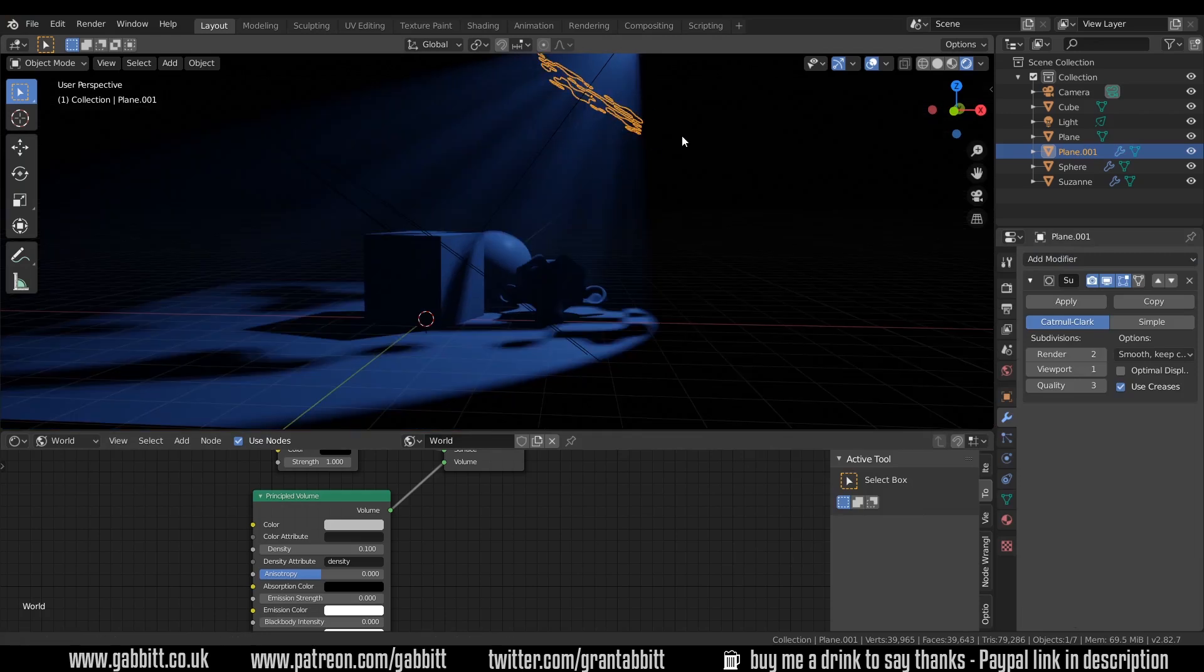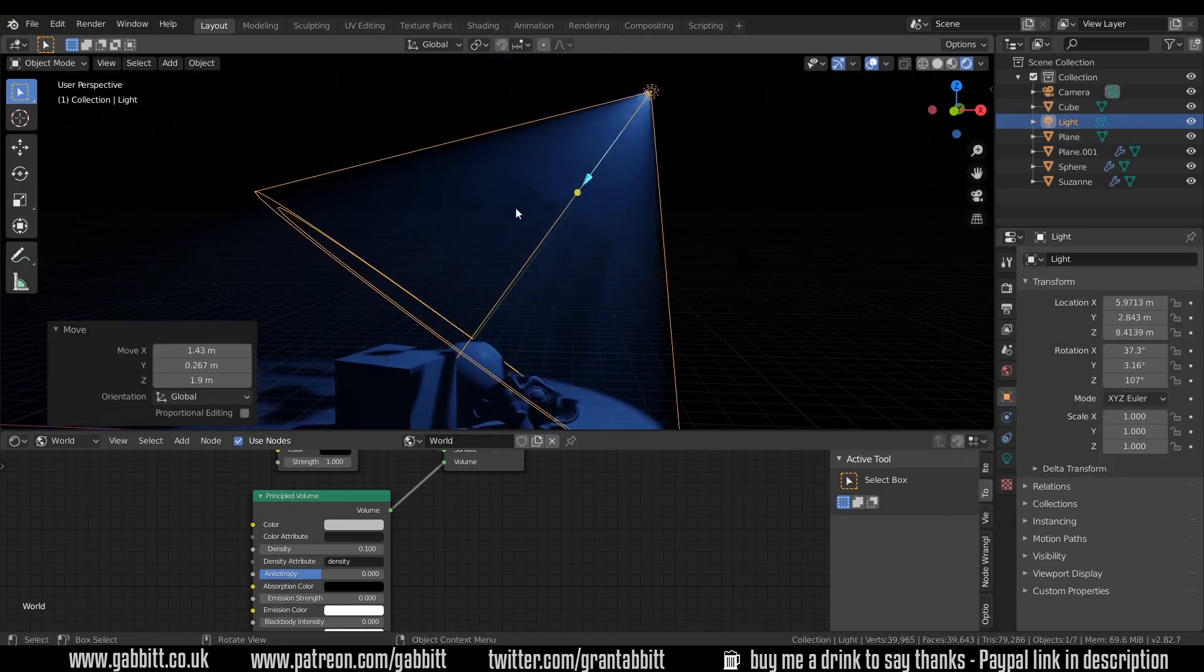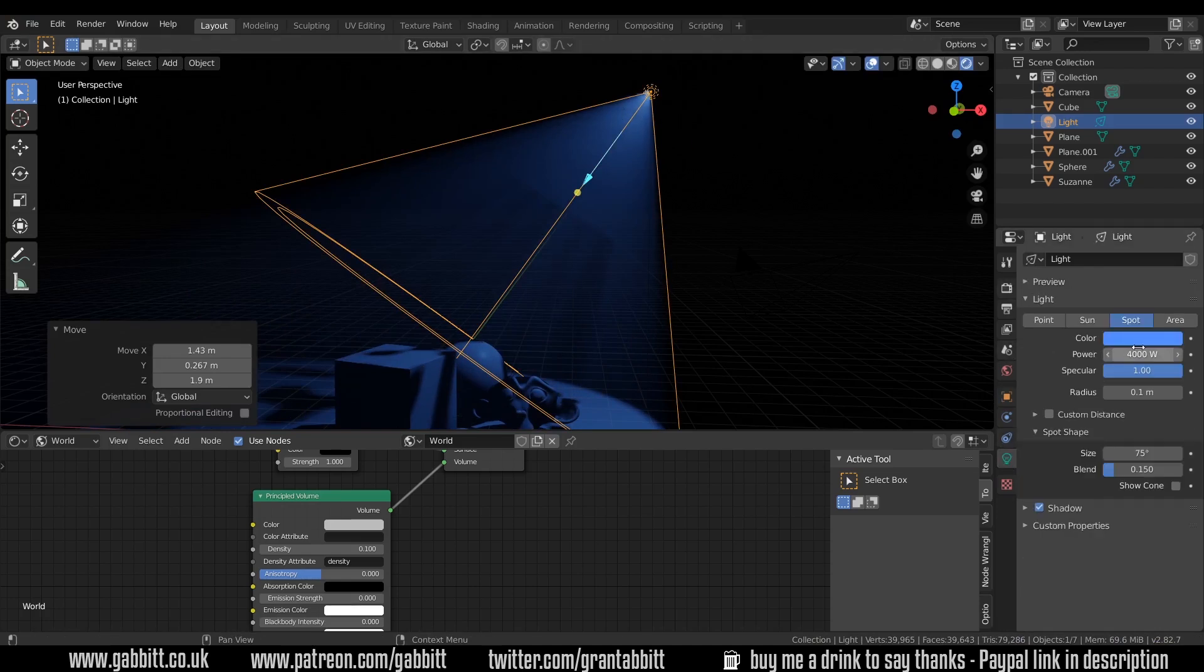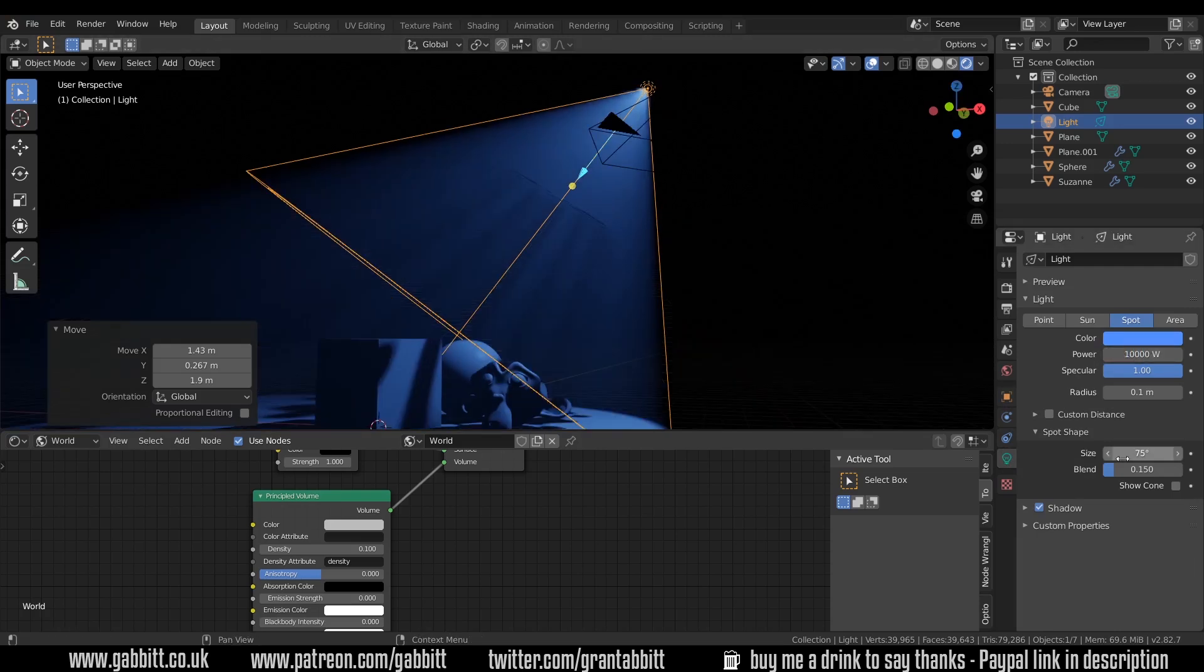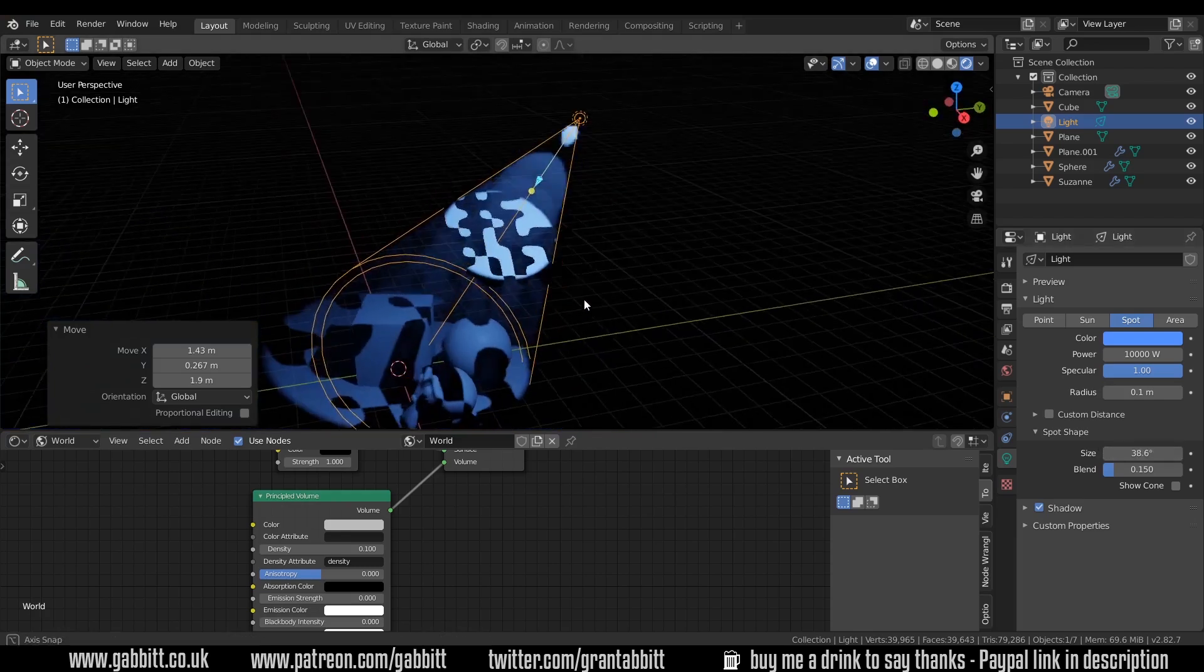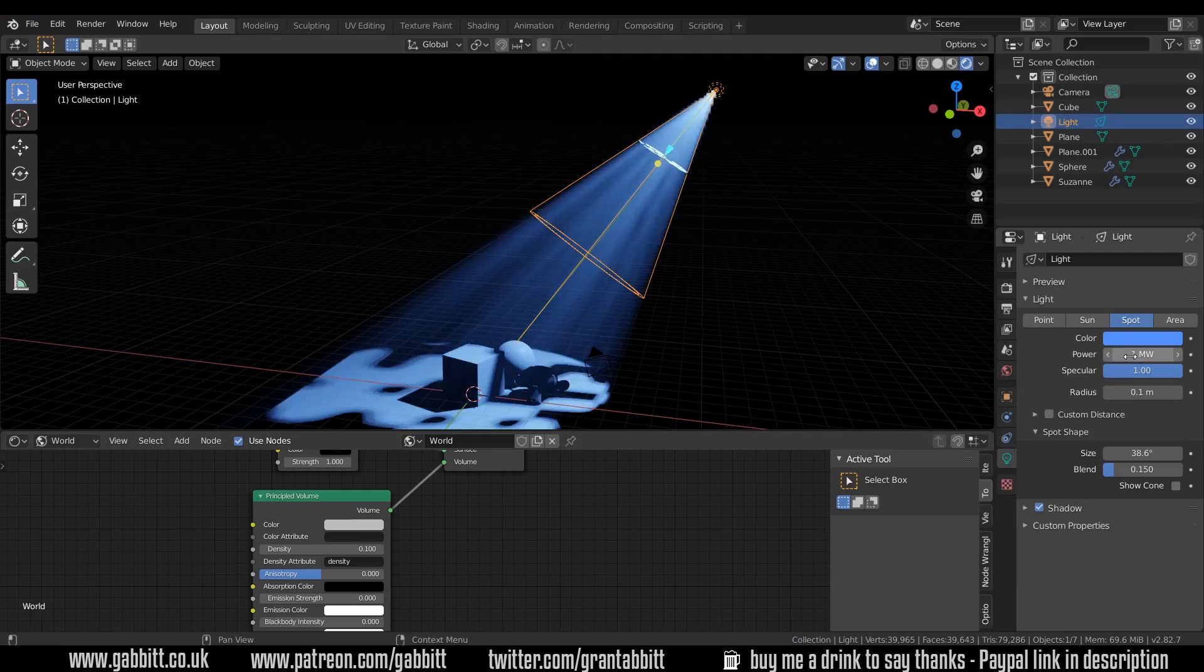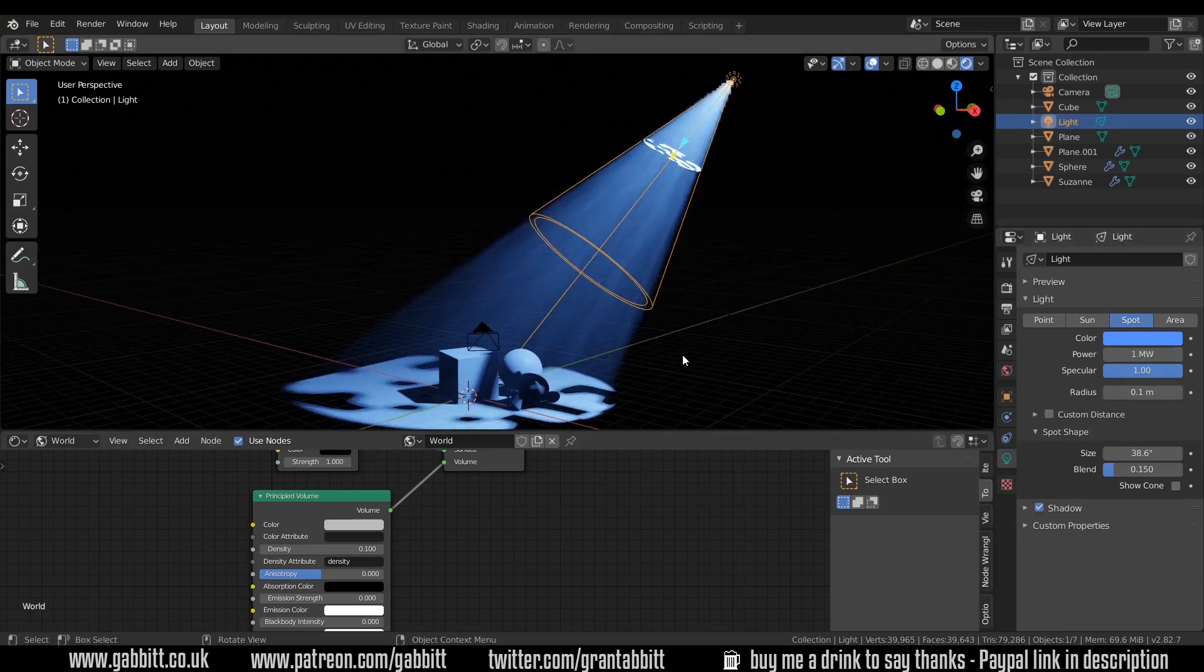You can change the power of these by bringing your light closer or further away depending on how soft you want these or powerful and obviously changing the power of your light will make a huge difference. You can also change the cone size if you need it more direct going through your shape. You can always turn it right up to a million and get some extreme lighting.